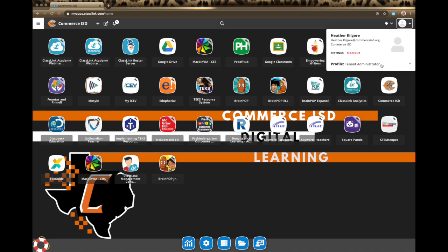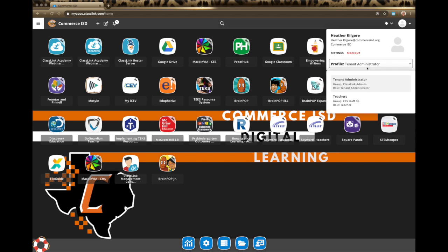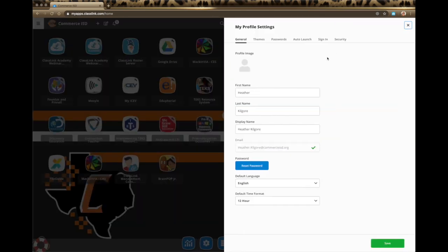In this area it also tells you what your profile is. I'm a tenant administrator, and I'm also in the teacher area. Over here we have settings — this is where you will go to make any changes or update your user experience within ClassLink. If you want to add a profile image that will show up in the upper right-hand corner in the little circle, you can put that right there. You can change any of these things, but you can't change your email because that is how you are linked and everything is connected.